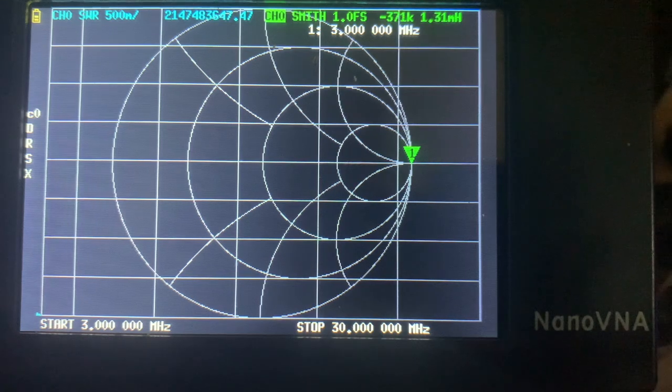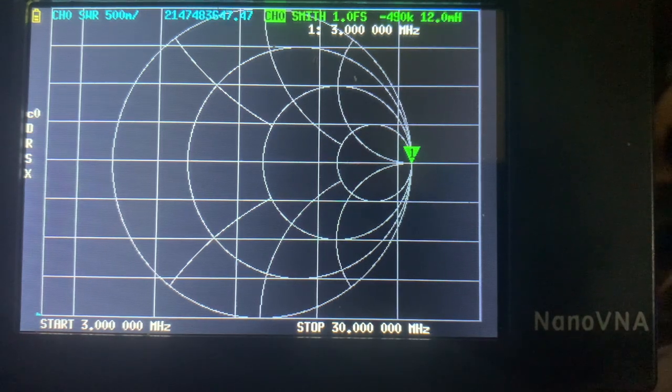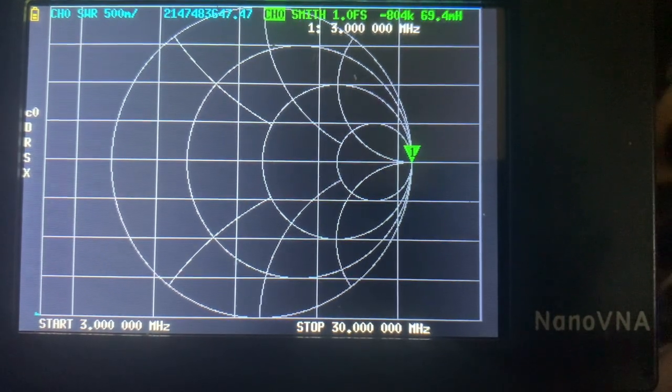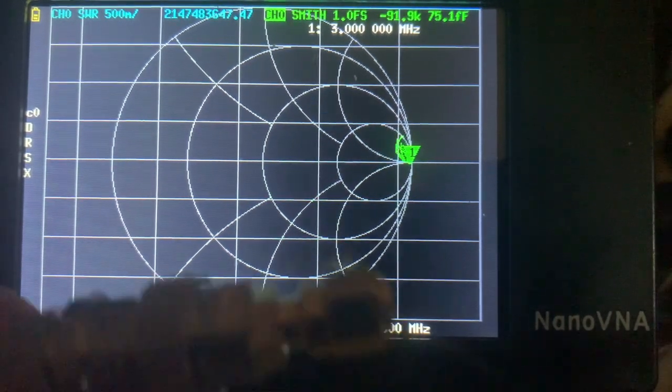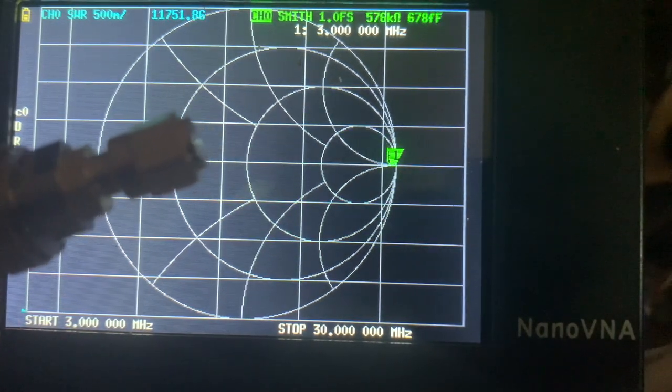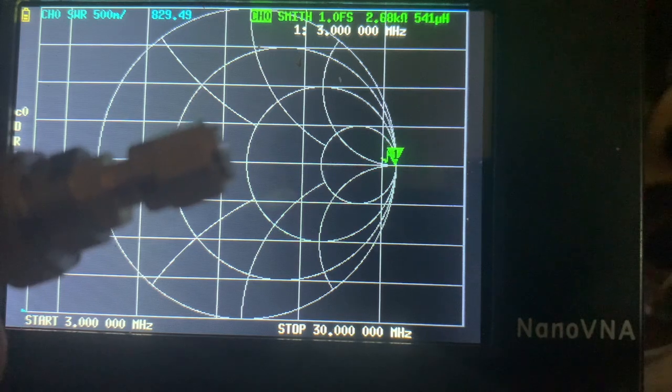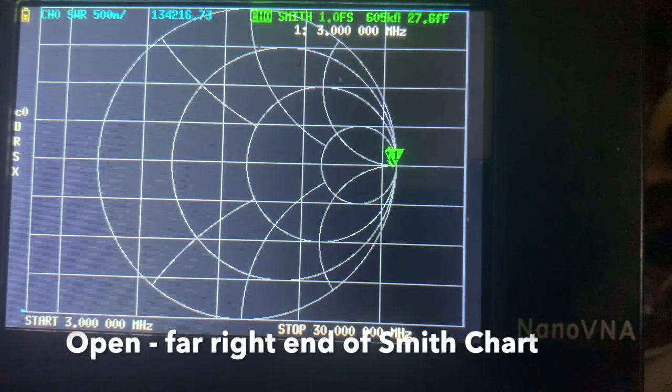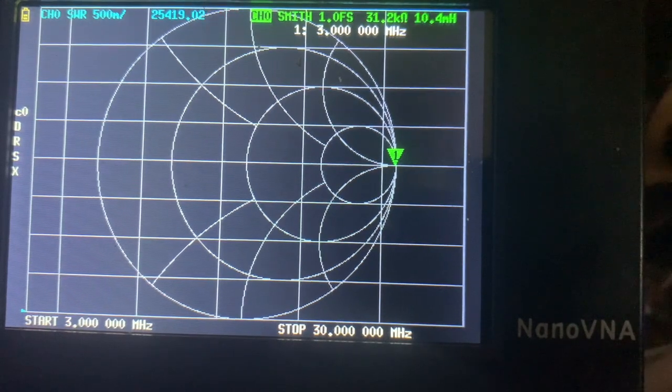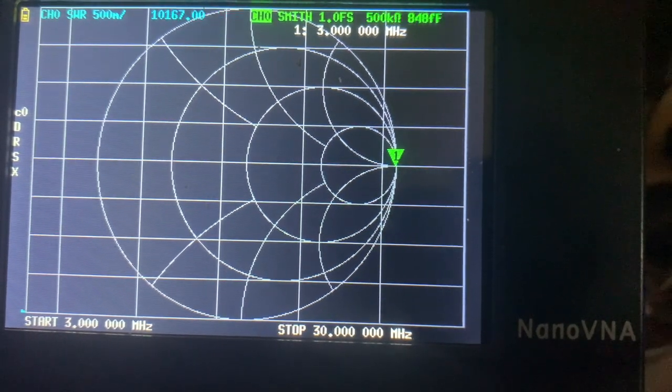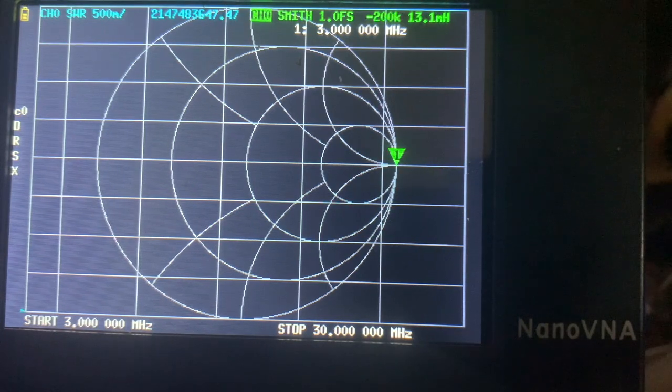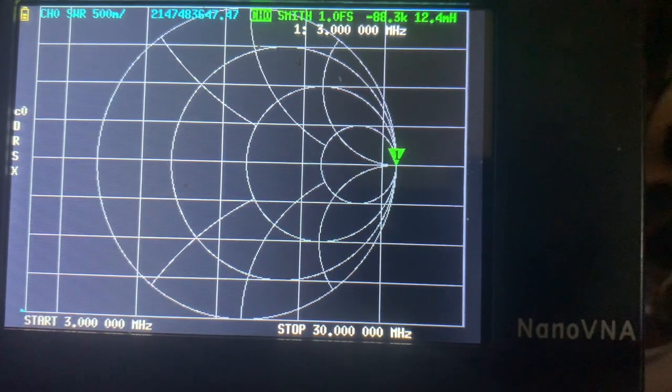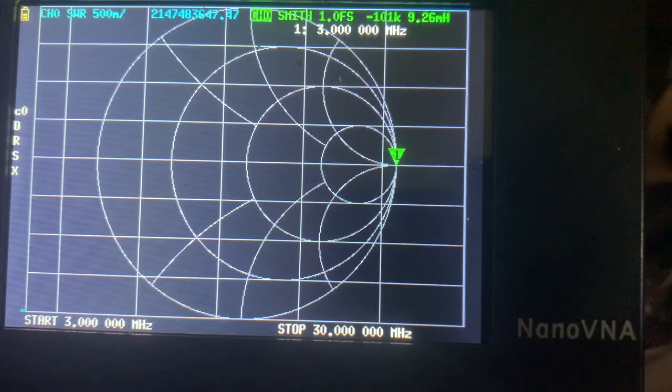Right now I have an open installed on my pigtail, and you can see on the Smith chart that the marker is at the very far right corner of the Smith chart, which indicates an open. Next we will put a short.